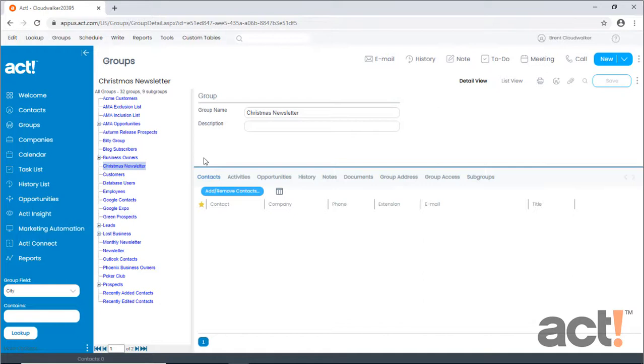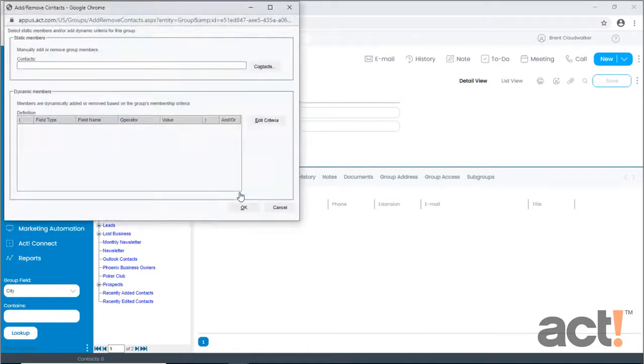But for this video, we're going to just keep it simple. This group was meant to be a static group, so here's how to manually add contacts to it. I'm going to click the Add or Move button. And then there are two different ways to statically add members to a group. The first is here, from the context of the group itself.